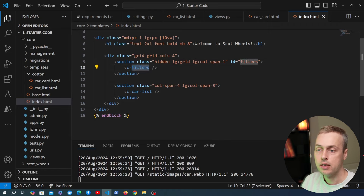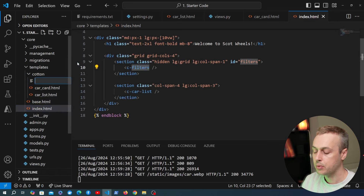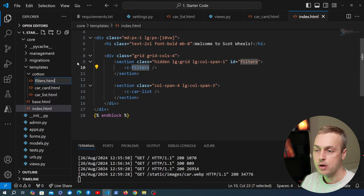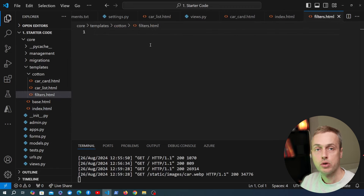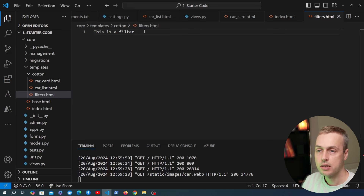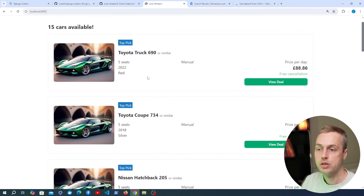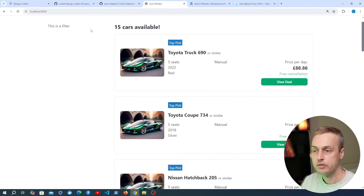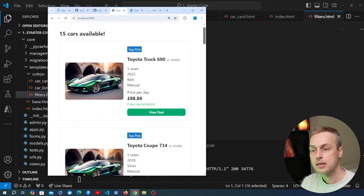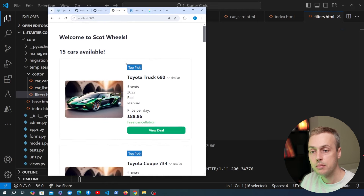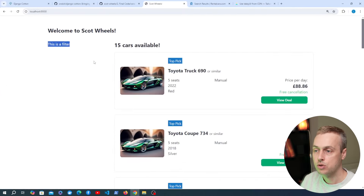We create filters.html in the cotton directory. Adding placeholder text 'this is a filter' and going back to the page, we refresh and see the new layout — filters on the left, car list on the right. On smaller screens the filters are hidden due to the hidden class. Later we'll add a button to display them above the cards. Now it's time to introduce pagination and HTMX.